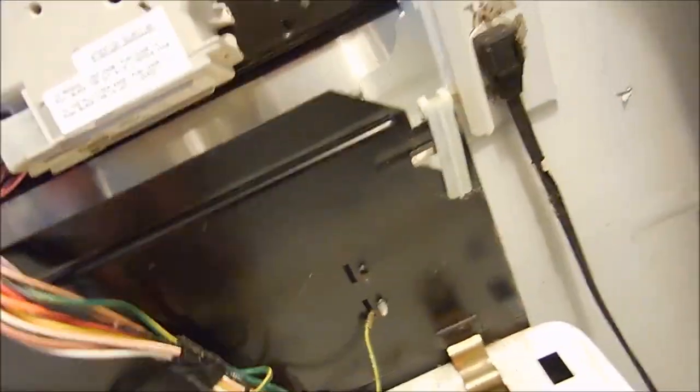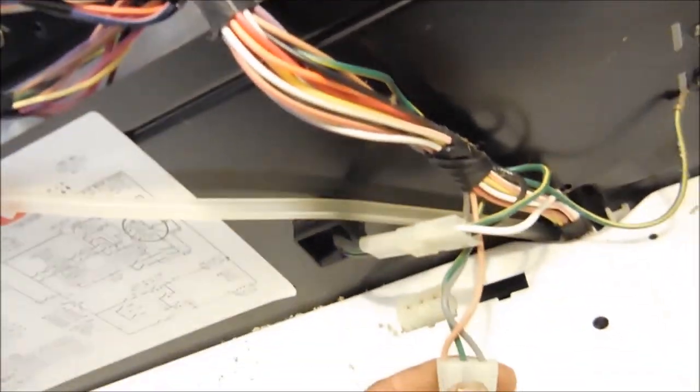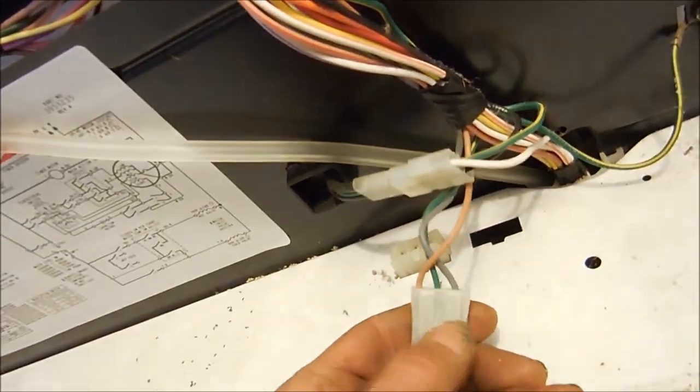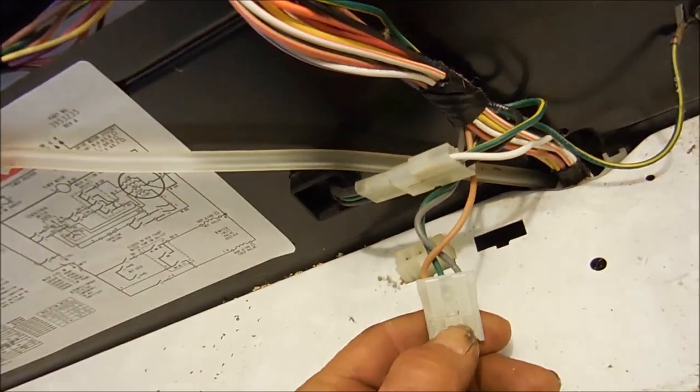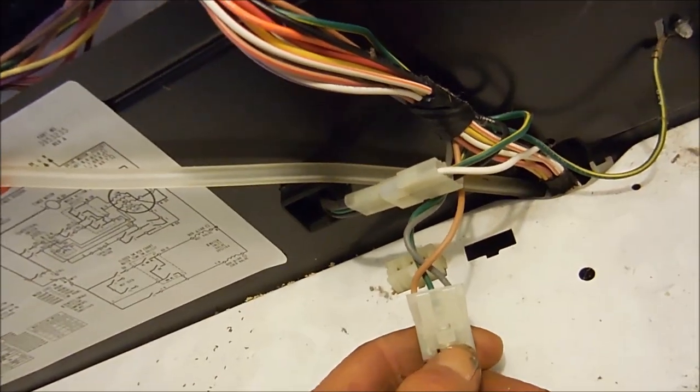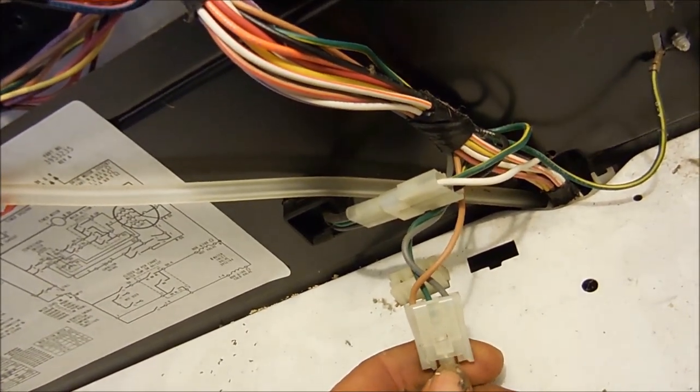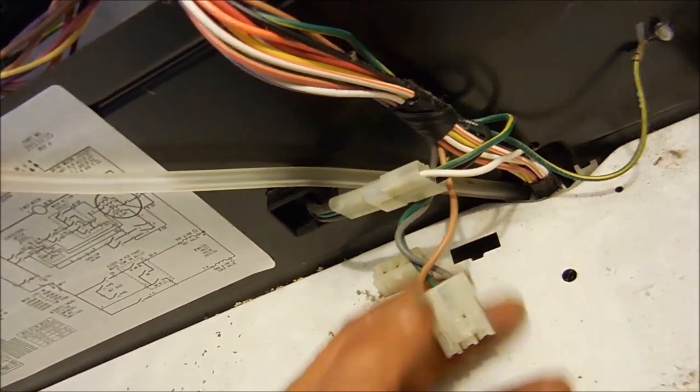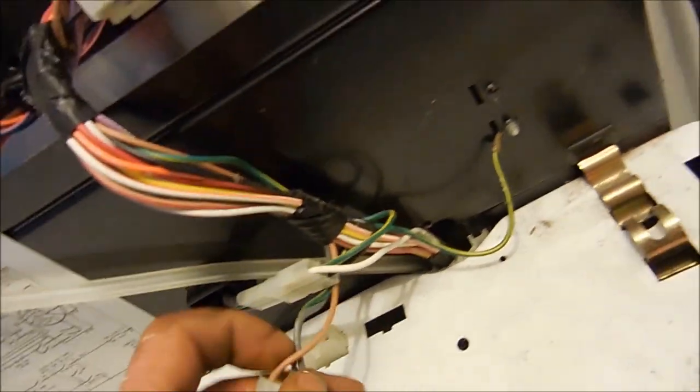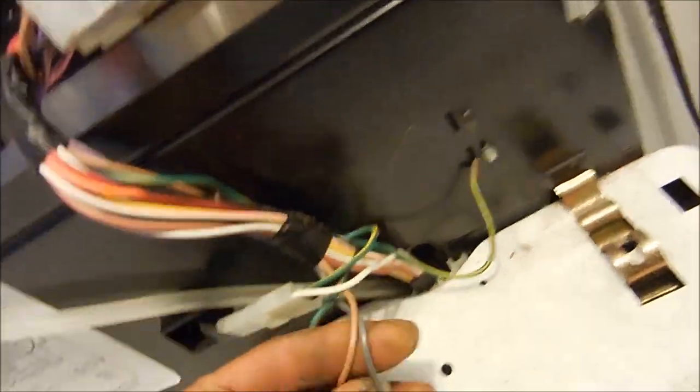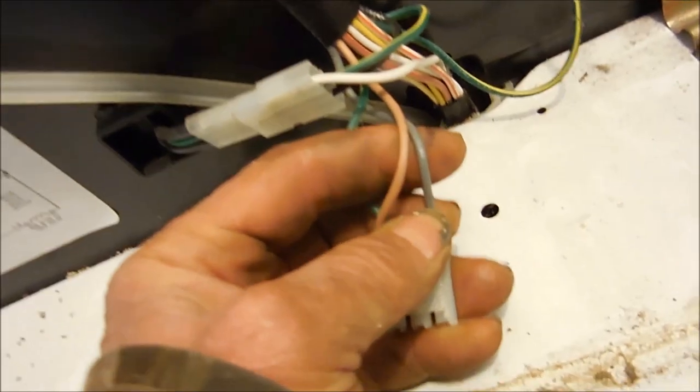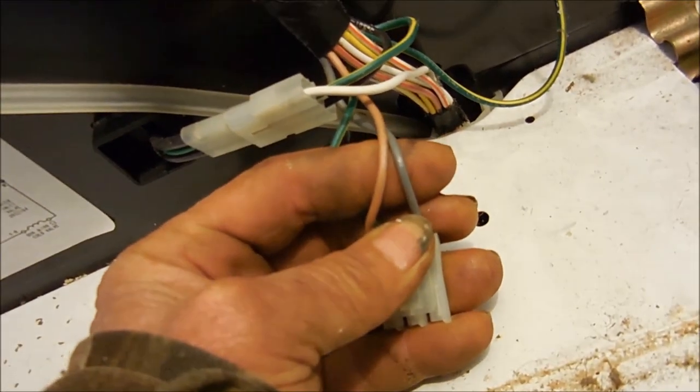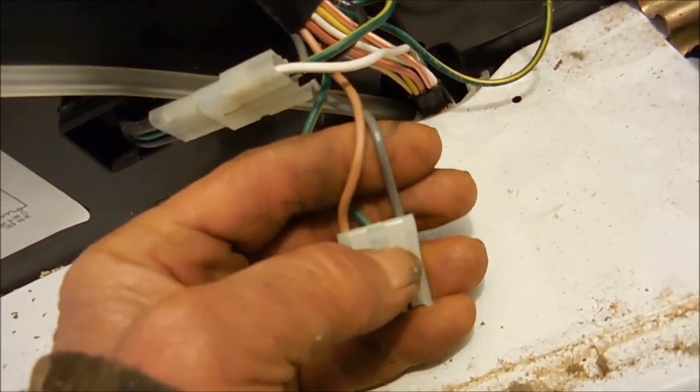I'm going to just bypass it temporarily because I'm in a remote location. We're going to do just an economy quick fix on this for now. So basically we just take the gray and the brown wire and wrap them together.